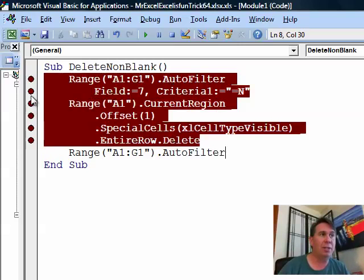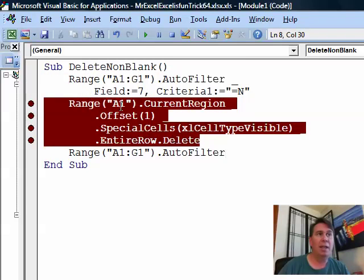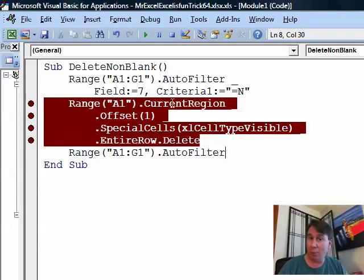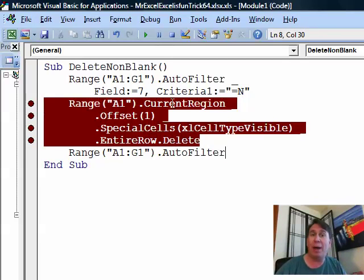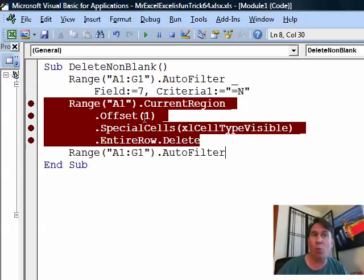Next line of code is this one here. Go to cell A1 and do Current Region. In other words, Ctrl-Asterisk to select the whole range, but I don't want to delete the headings. So, go down one row. Offset 1 is saying go down one row.